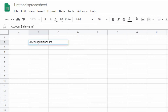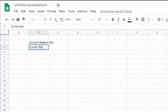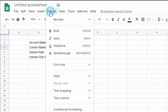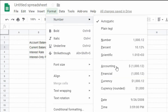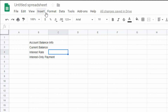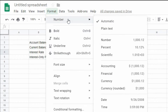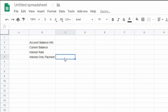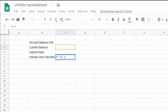The first table we will need to create is the balance info table. This table will include the current balance, interest rate, and interest-only payment values. Highlight the current balance cell and format the cell to be in currency form. Highlight the interest rate cell to be formatted in percentage form. The only cell from this table that we need to calculate is the interest-only payment value, which is determined by taking the current balance and multiplying it by the interest rate, then dividing that value by 12 months.